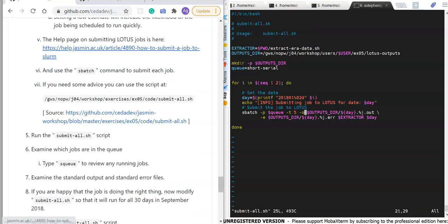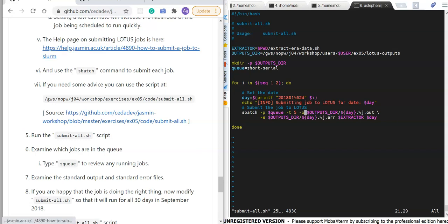There's a help page about submitting jobs to Lotus where you can find more information.